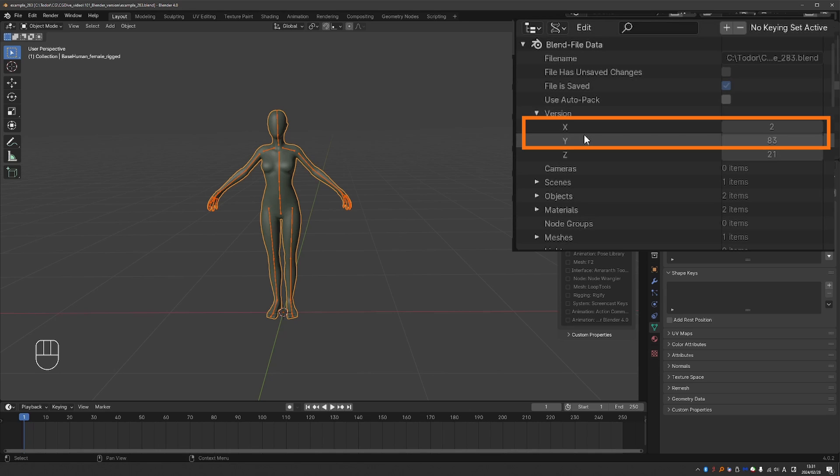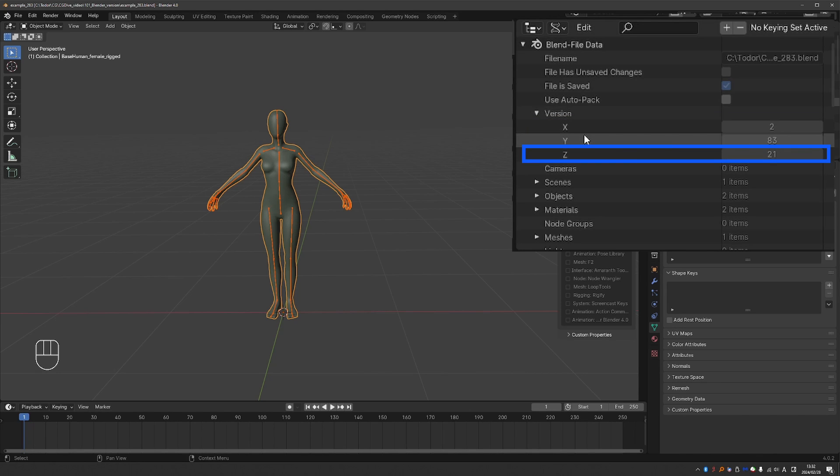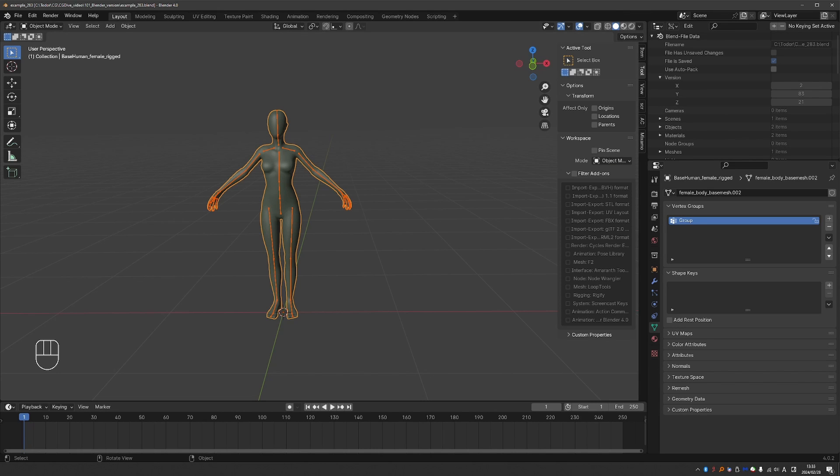Here, X is 2 and Y is 8.3, which means that this file was originally created in Blender 2.83. The number next to Z corresponds to minor releases and minor updates of the 2.83 version. So in most cases, you can ignore it. And that's it, really.